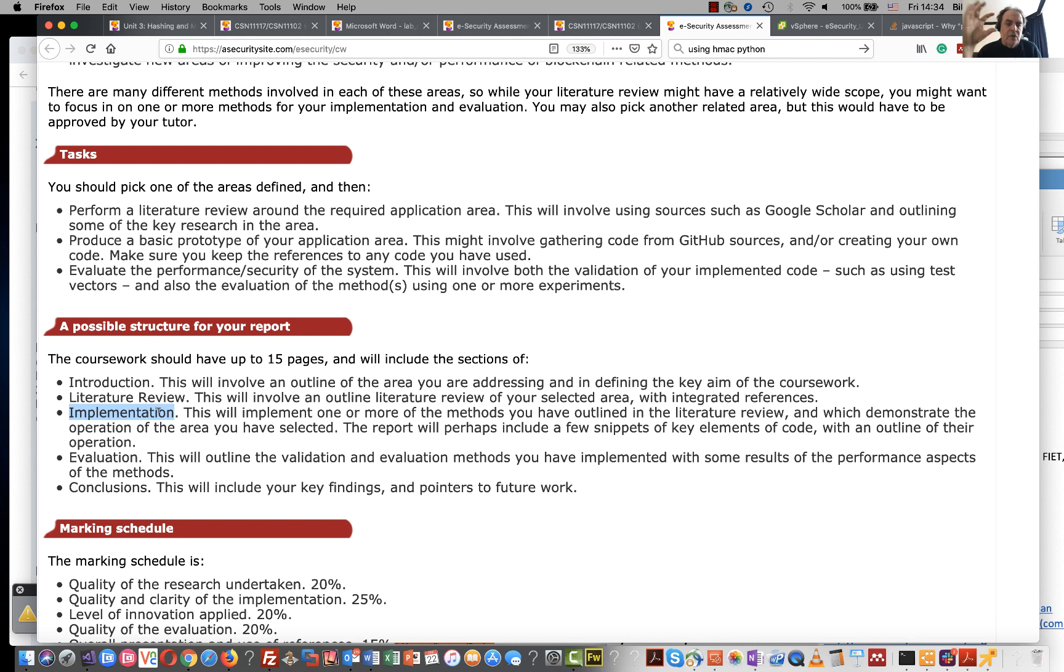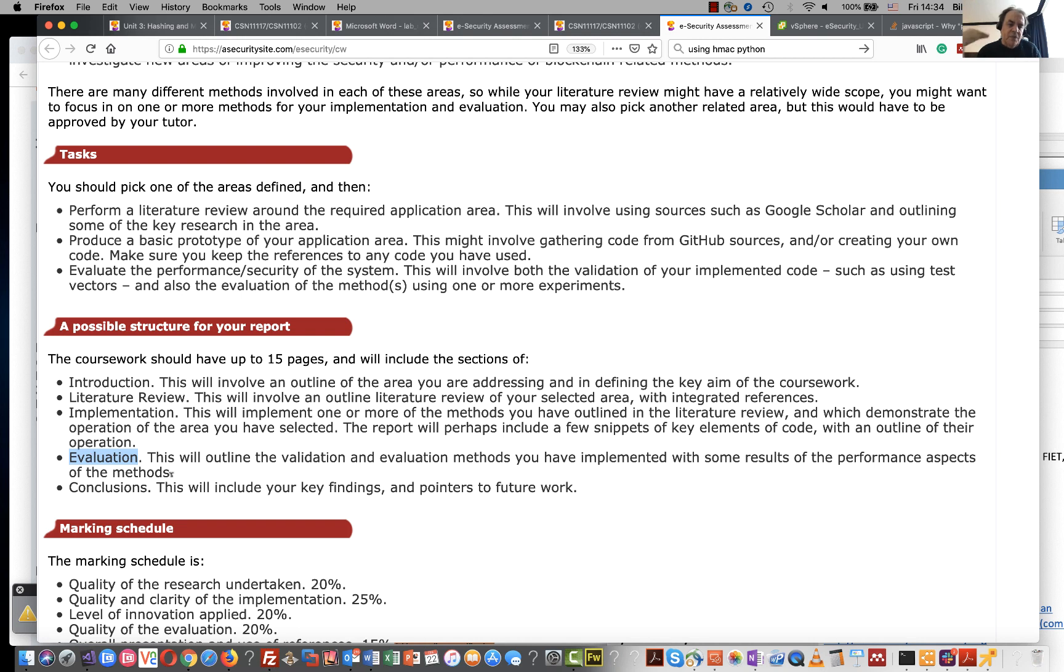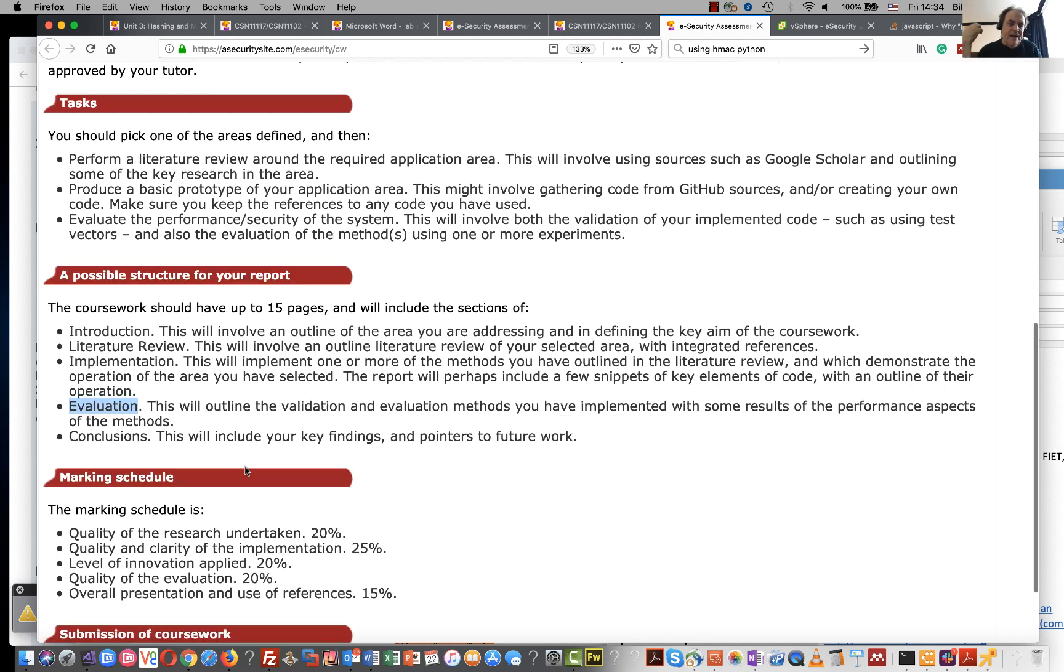Then little code snippets of the code that you're actually using. Remember to reference the code if you're taking it from someone else's GitHub and any code that you're using that you've added. A little explanation of the code around it, then an evaluation section where you might show some results.